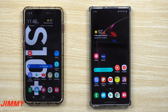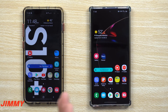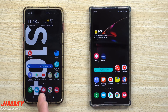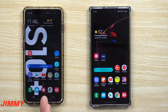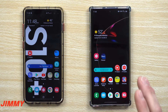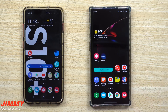Hey everybody, welcome back to Jimmy's Promo. Today we're going to talk about one of my favorite features that's part of Android 10, and we'll be bringing it over into Android 9 if you don't have Android 10 just yet. I was first introduced to this with the Google Pixel 4XL.